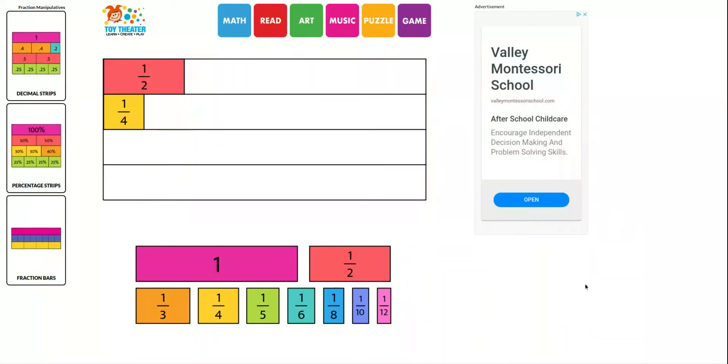If you notice, the first question asks you to compare halves and fourths, and you can use your fraction bars or you can use this interactive fraction bar tool that I found online. I'll send you a link to that.